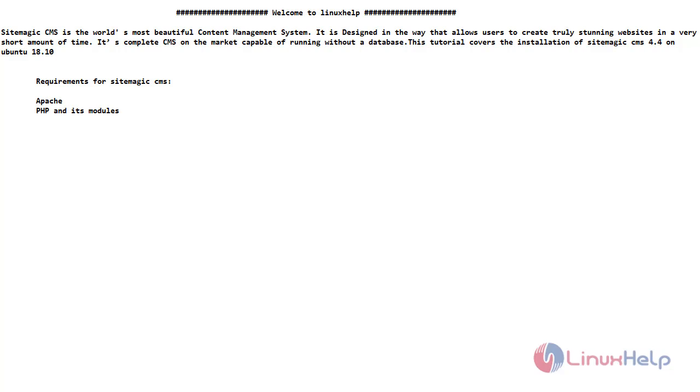Sitemagic CMS is the world's most beautiful content management system. It is designed in the way that allows users to create truly stunning websites in a very short amount of time. It is a complete CMS on the market capable of running without a database. This tutorial covers the installation of Sitemagic CMS 4.4 on Ubuntu 18.10. The requirements for Sitemagic CMS are Apache, PHP and its modules.